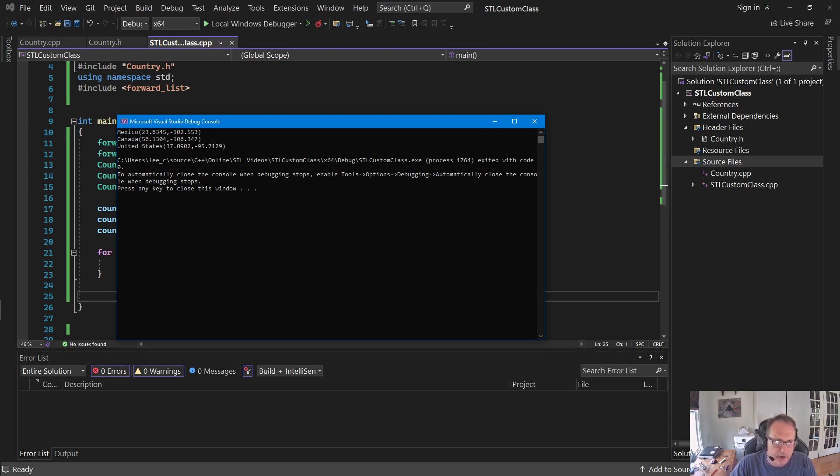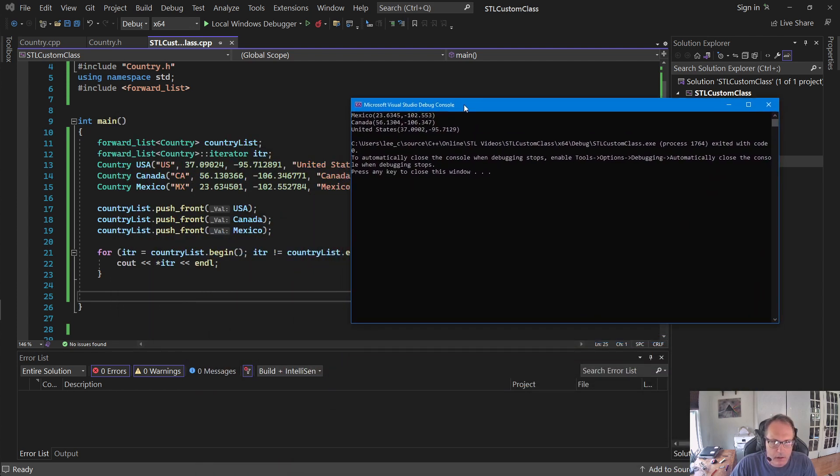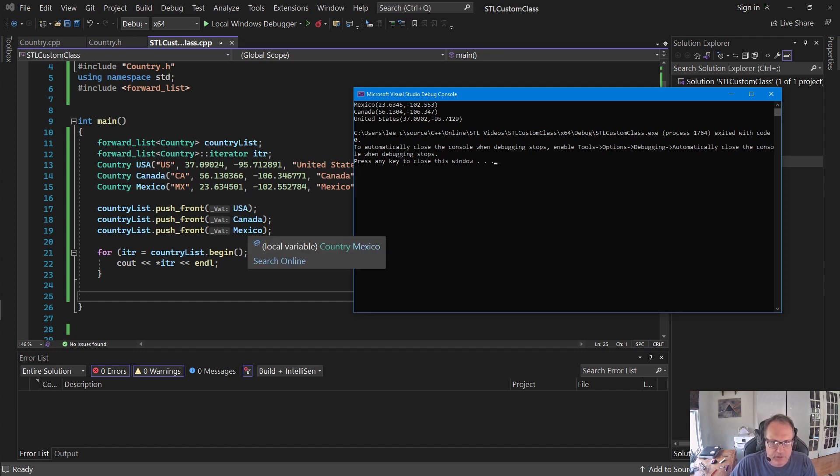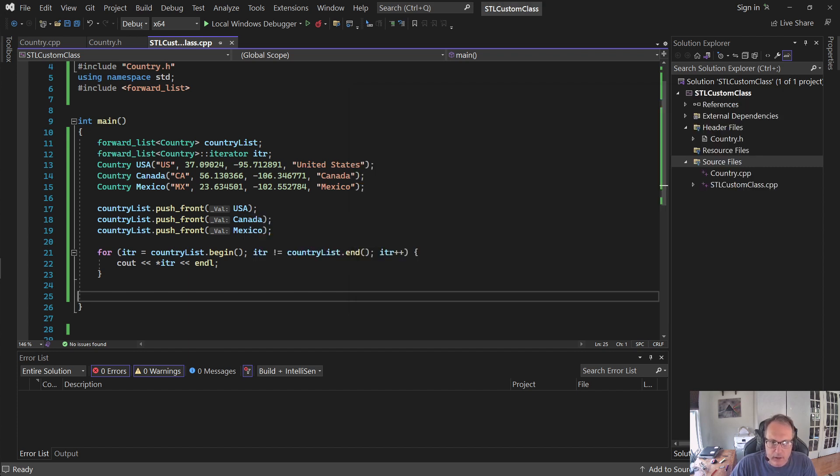Notice that they are in different order. The list kind of does it the way it wants. I did a push front. So Mexico was the last one in, so it's the first in the list. Canada was second. USA is third. It's just the way the list works, just puts them in the list, kind of like a stack.